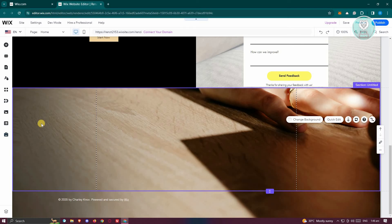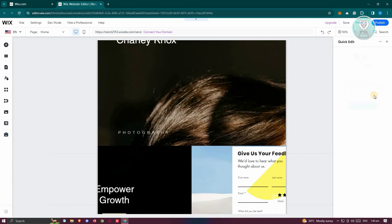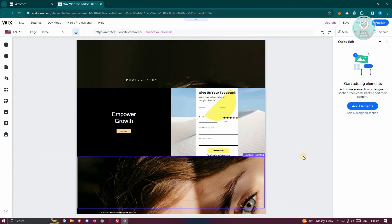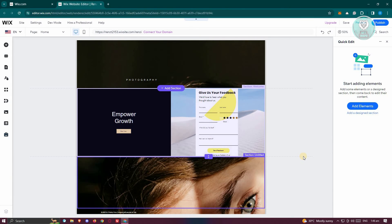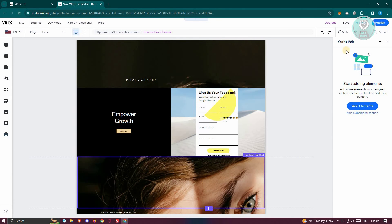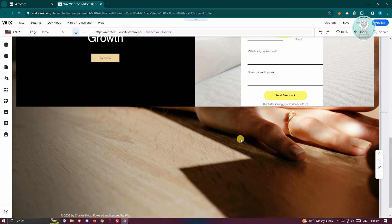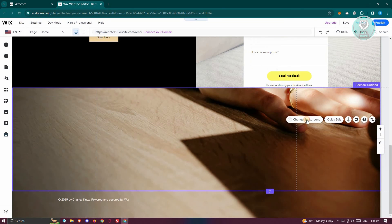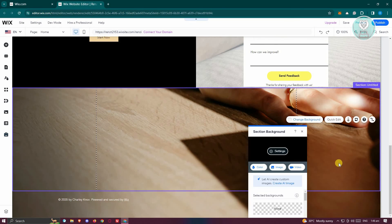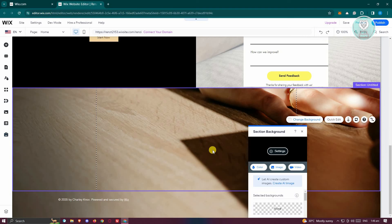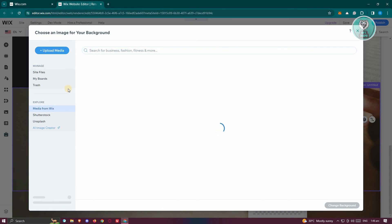Now if you want to edit this further, you could just click on that section. And if you want to change the background, you could do that through quick edit. So you could just add elements or even do other stuff. If you want to change the background, just click change background here and you can even choose an image if you want a specific background for this one.